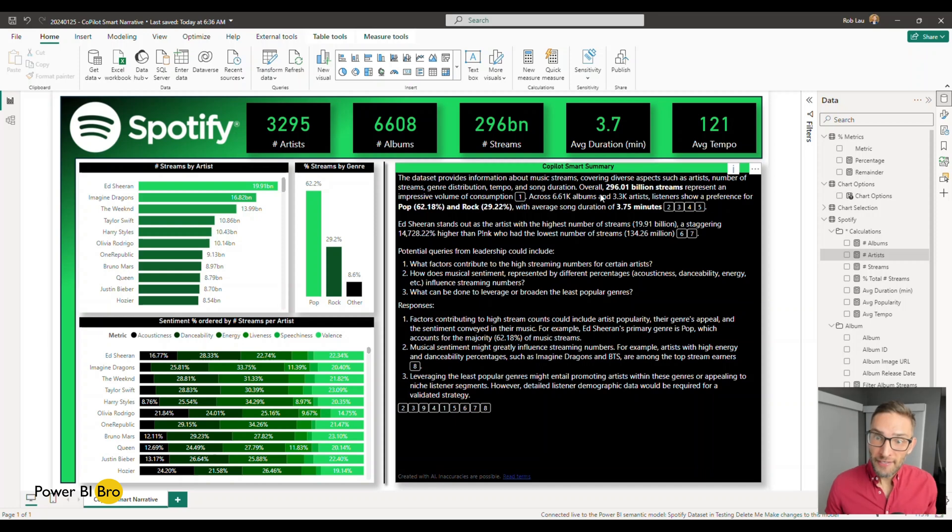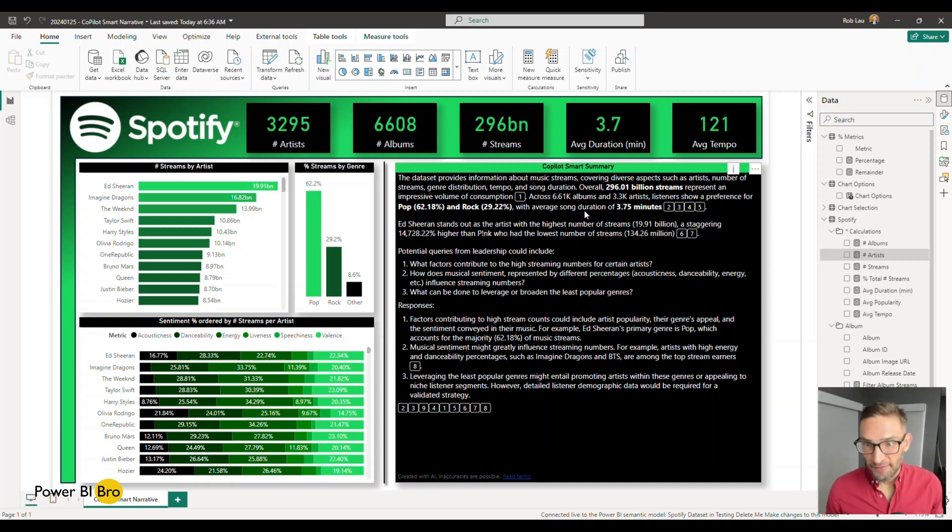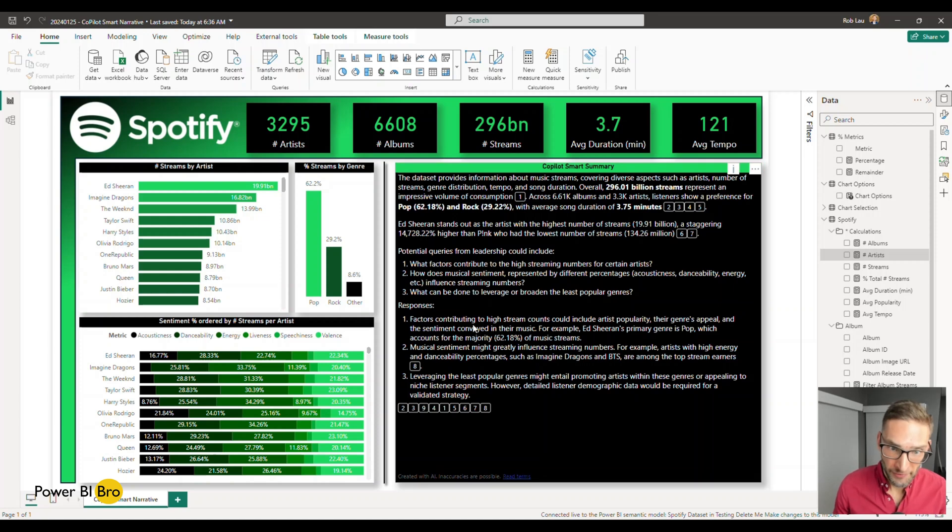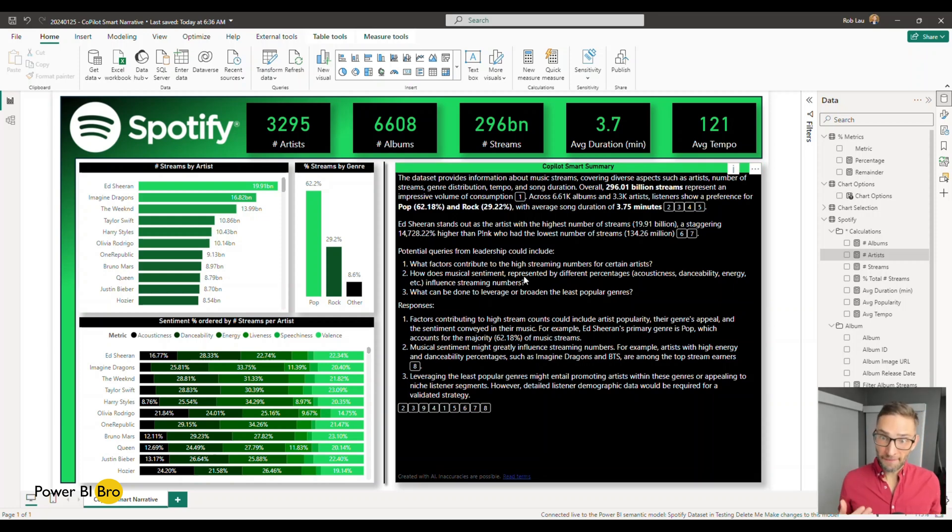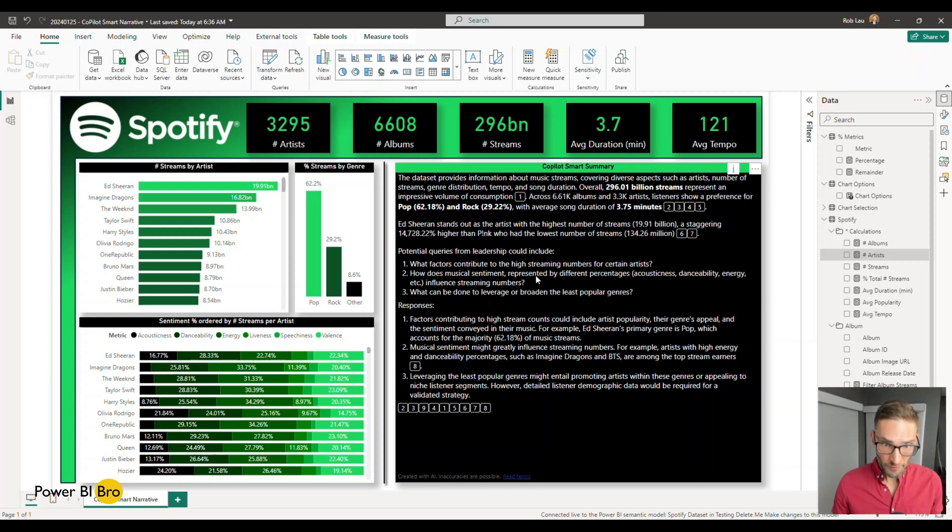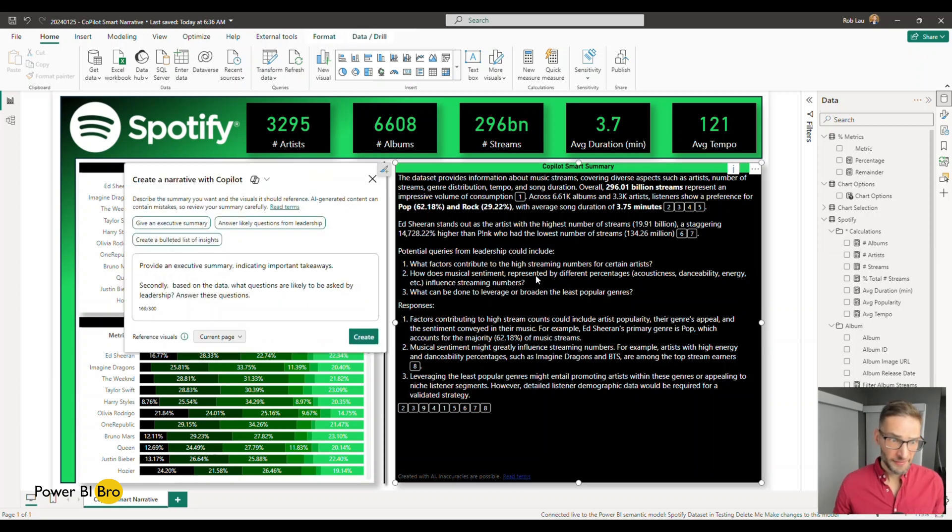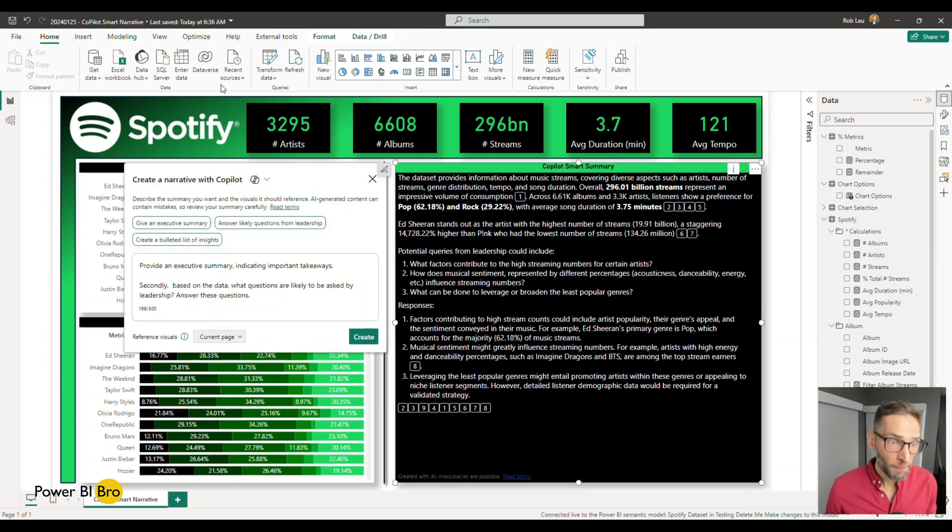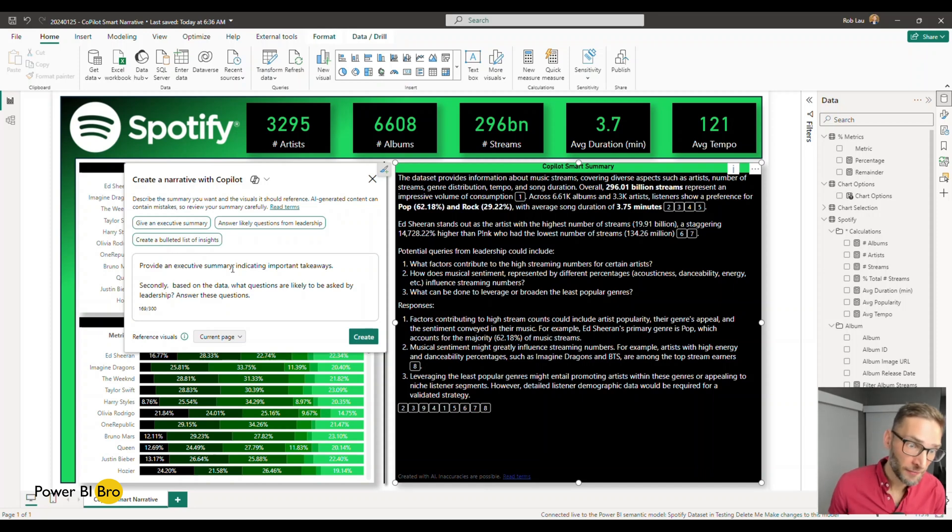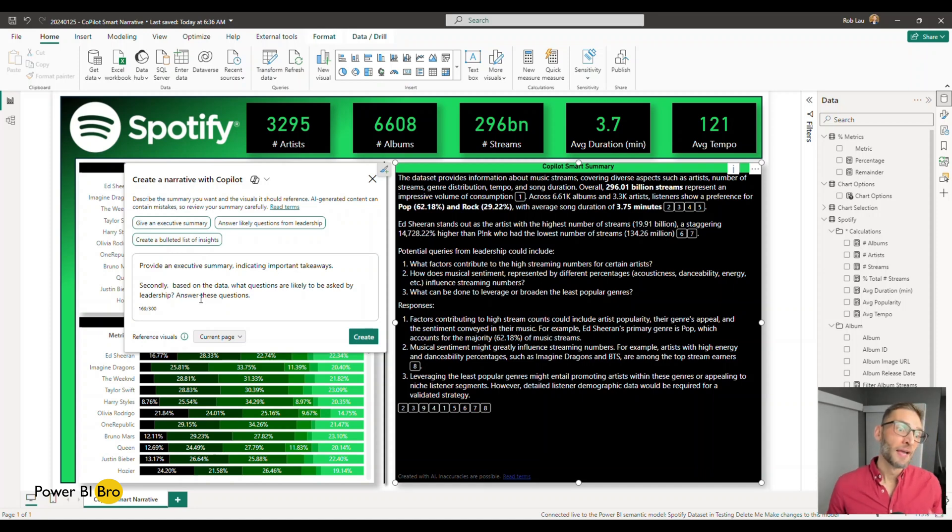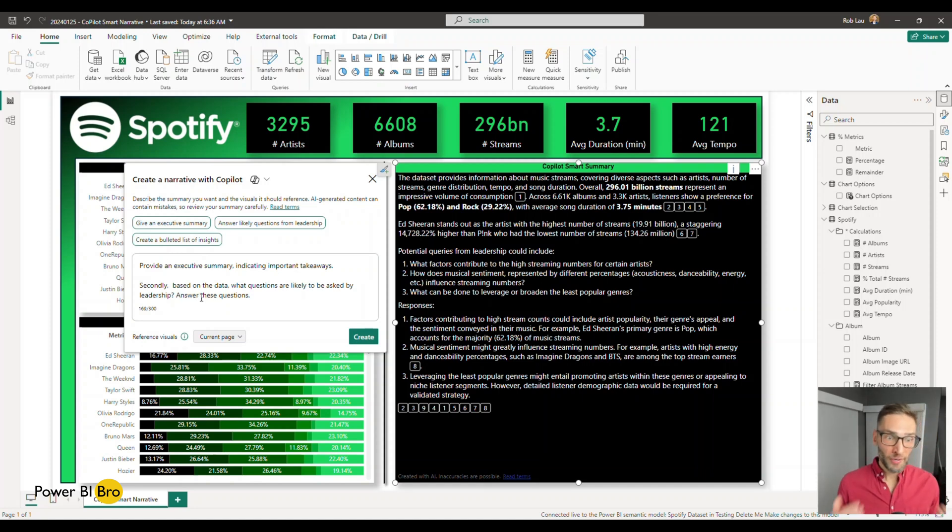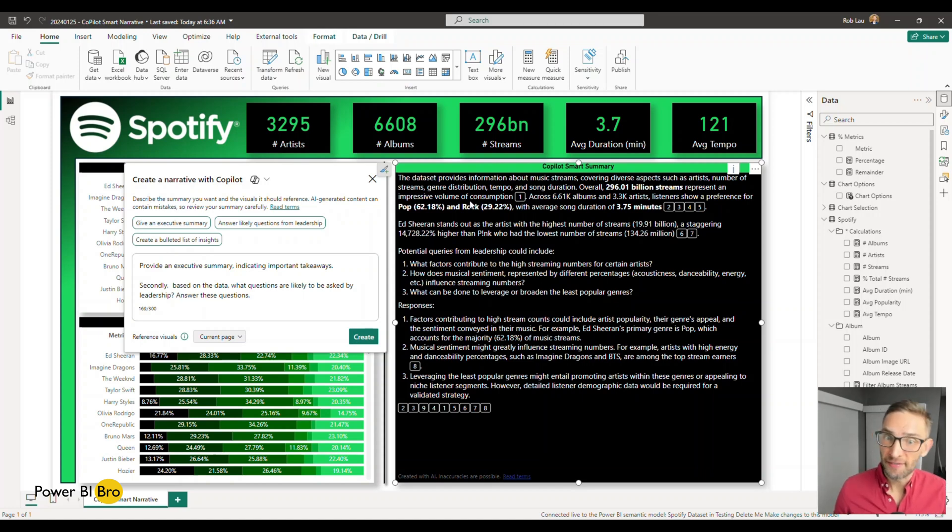So what's so cool about this is I've completed a smart narrative and it's providing an executive summary. It's reading out text. It's generating text to describe what's on the page. In this case, you can read through it. But what I've done is I've provided it with prompts. So in this case, I've prompted Copilot to say, give me an executive summary indicating important takeaways. And then based on the data, what questions are likely to be asked.